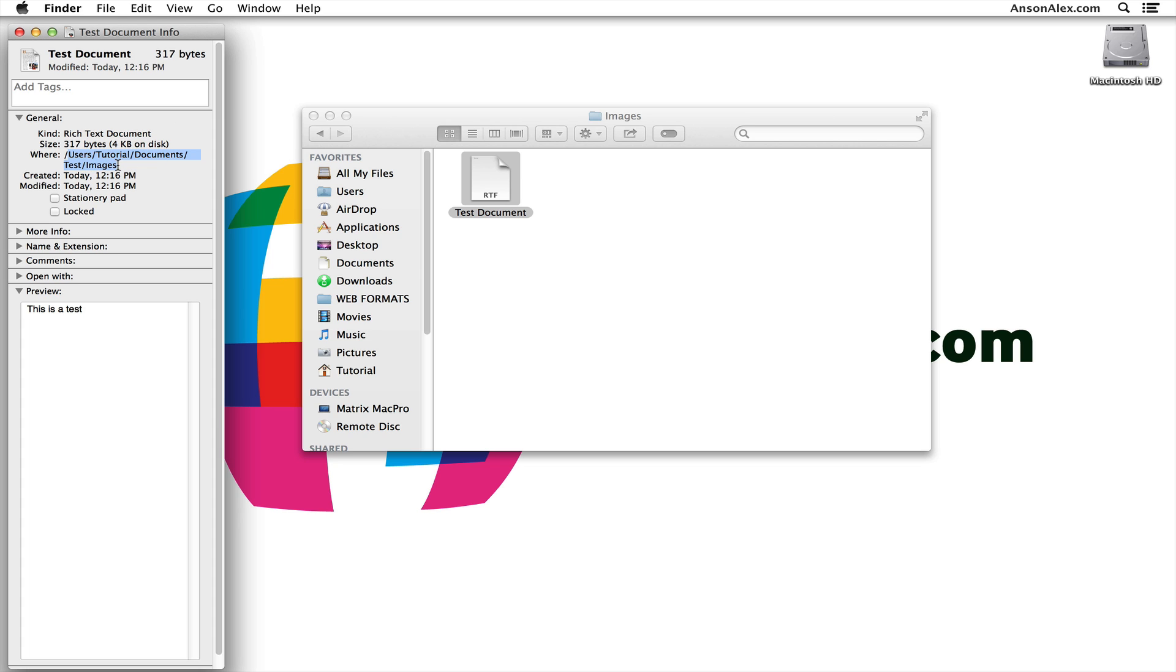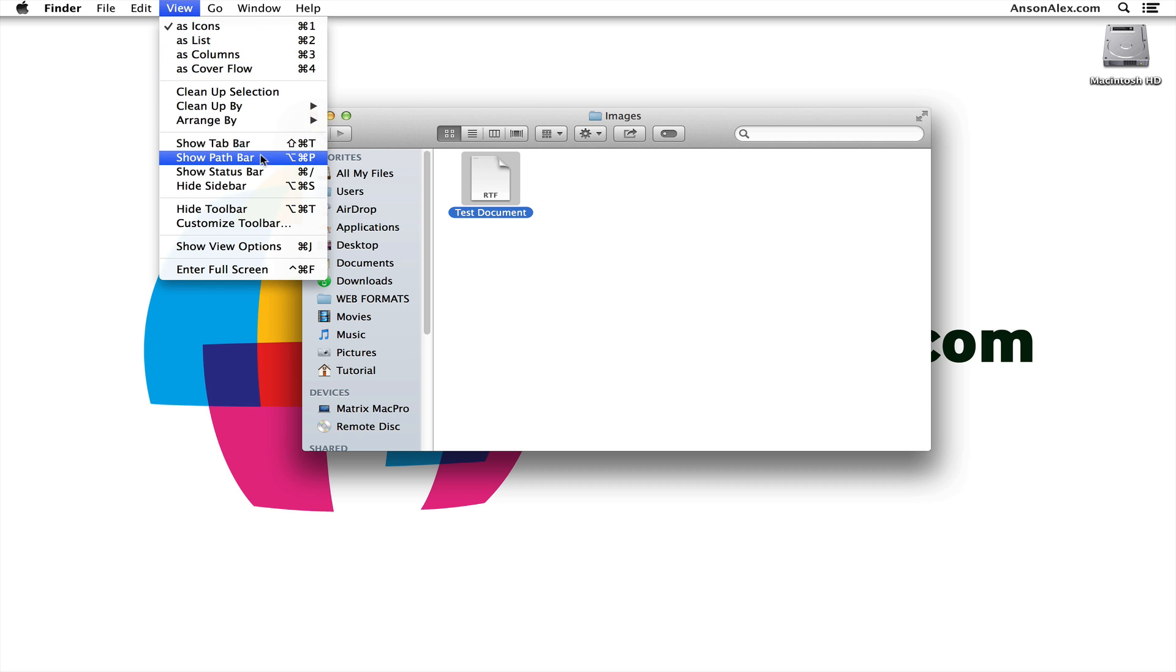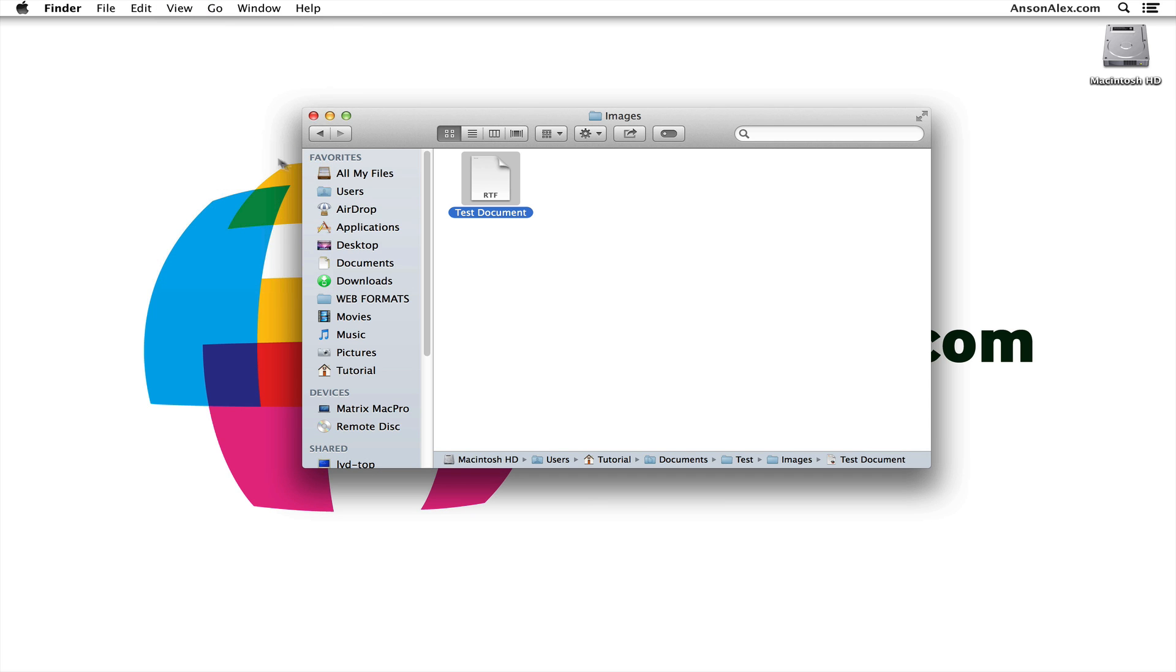So I can see the path of the file right there. However, for a more long-term solution, with your Finder window open, go up here to View and click Show Path Bar. When you do that, this little bar appears at the bottom of your Finder window that shows the entire path of where this file is located. I can see it's in my Macintosh hard drive, in Users, in the Tutorial account, in Documents, in the Test folder, in the Images folder, and then we've got the Test Document.